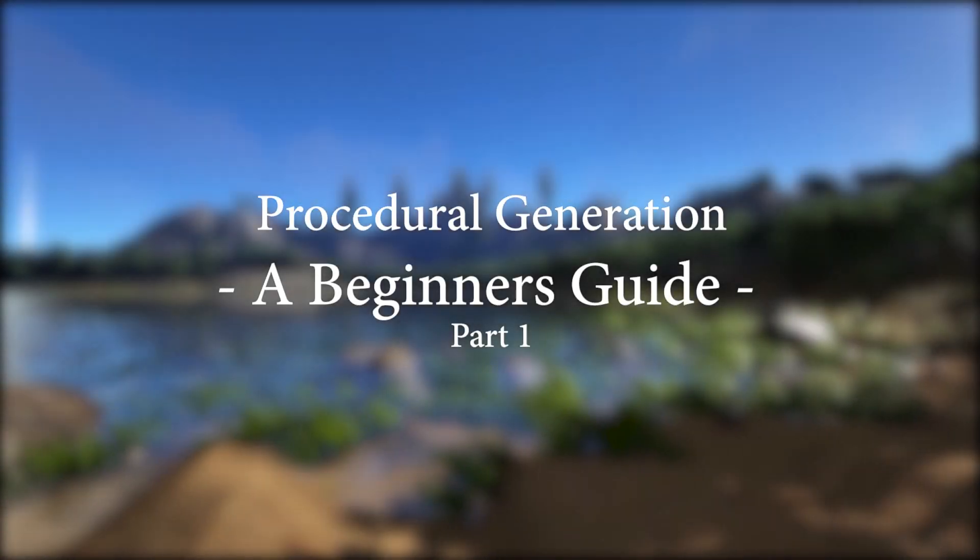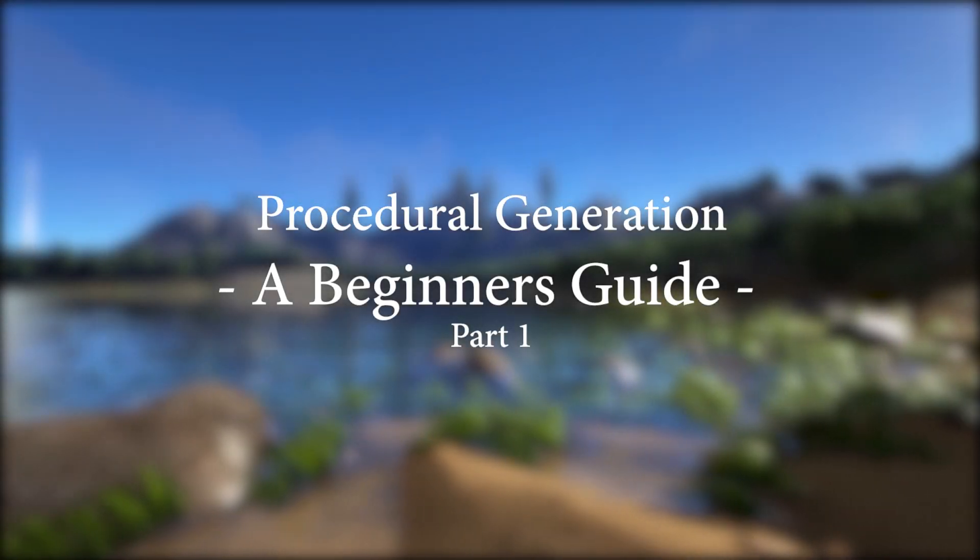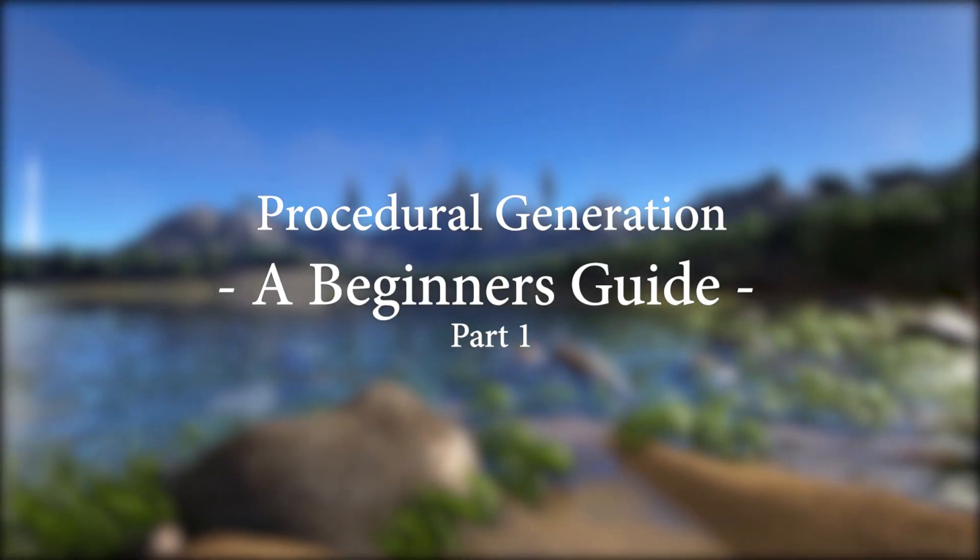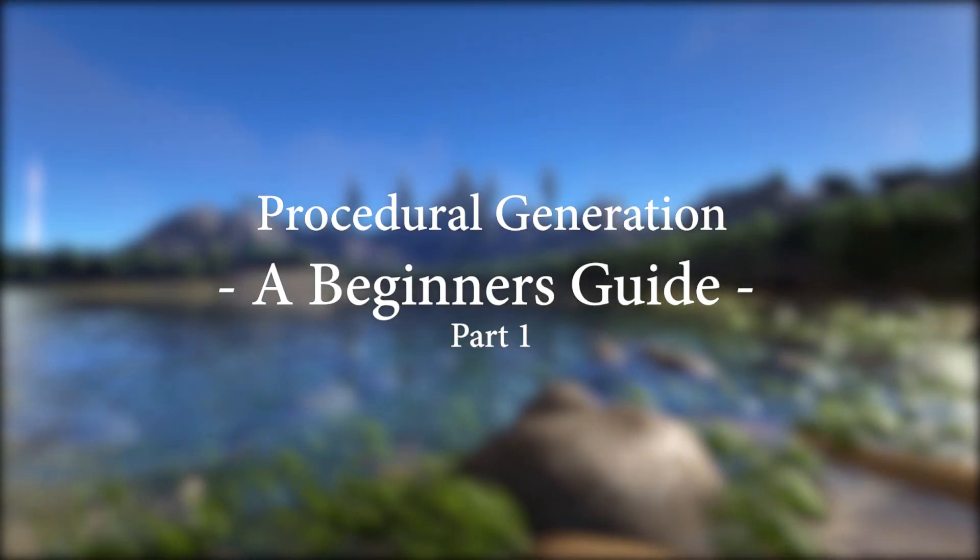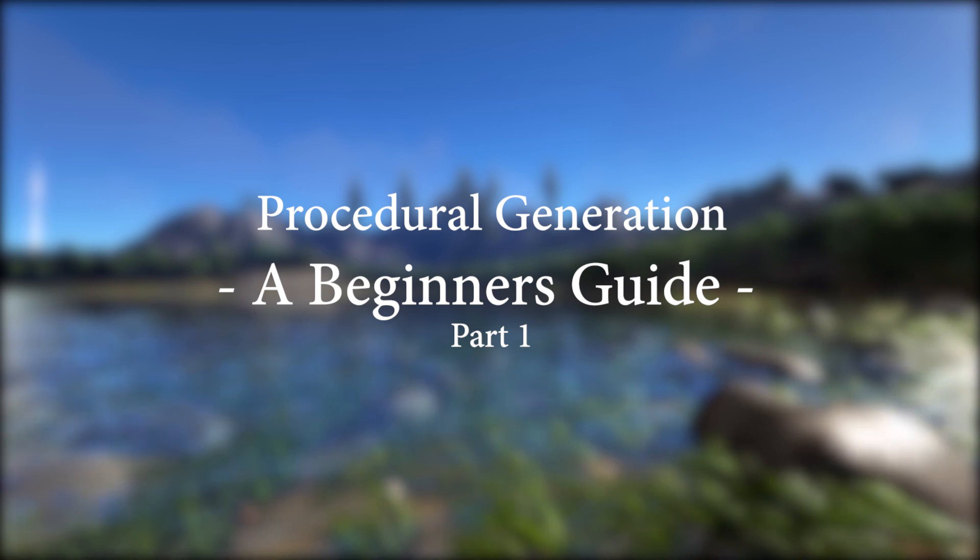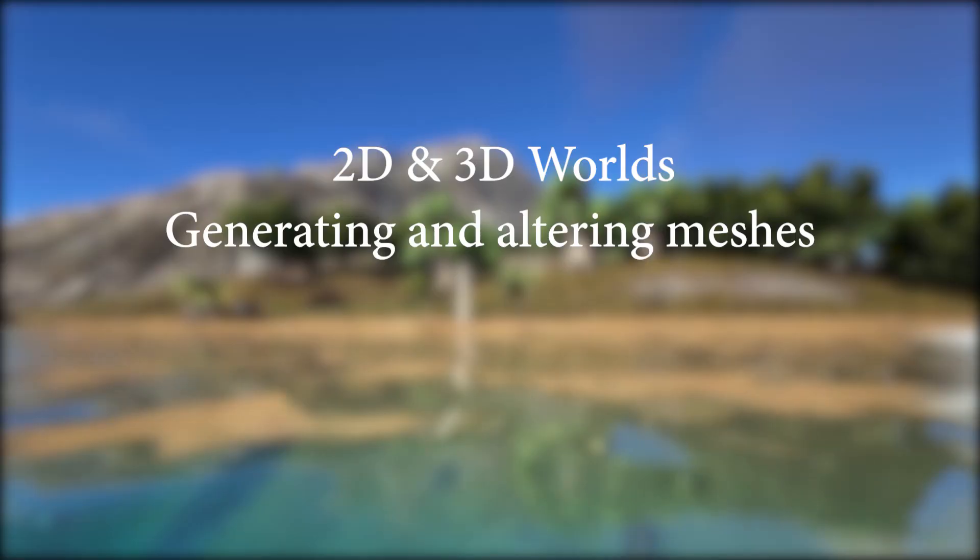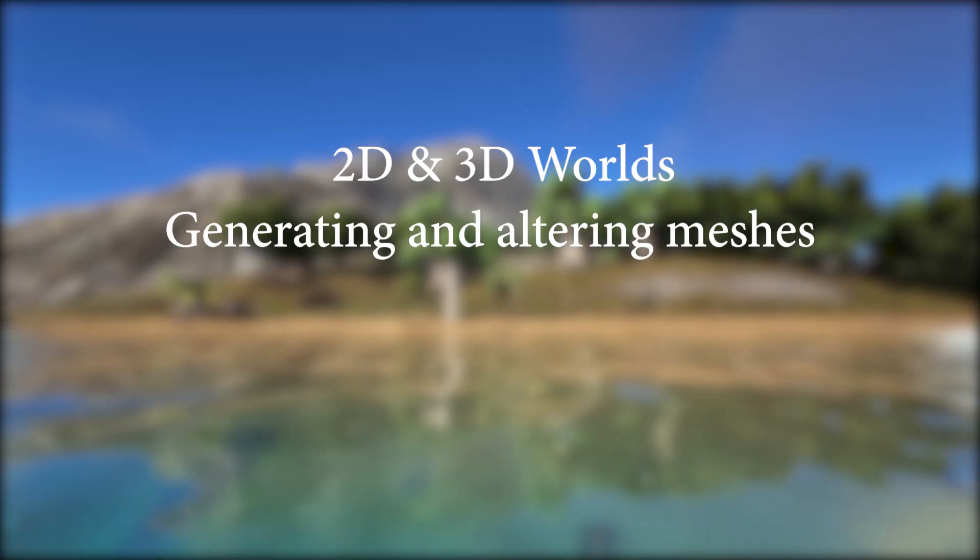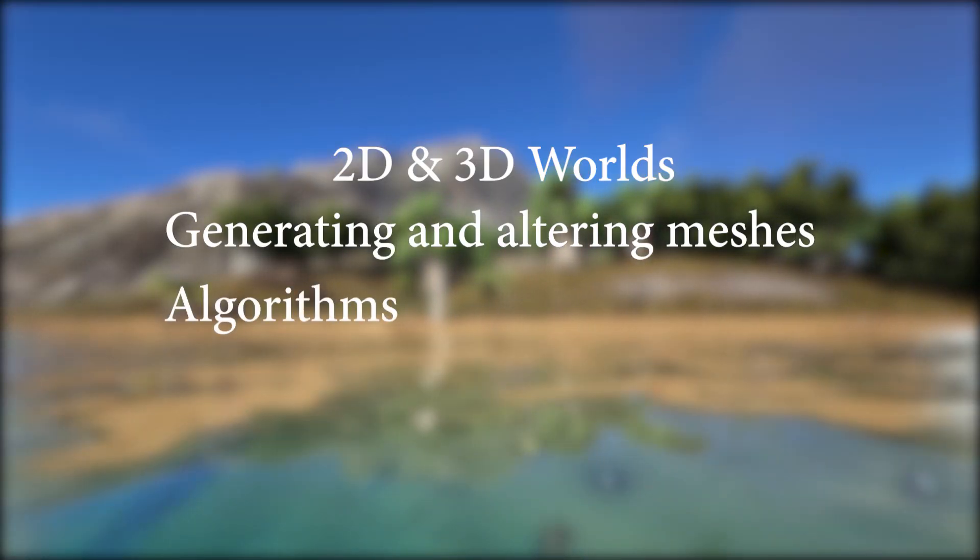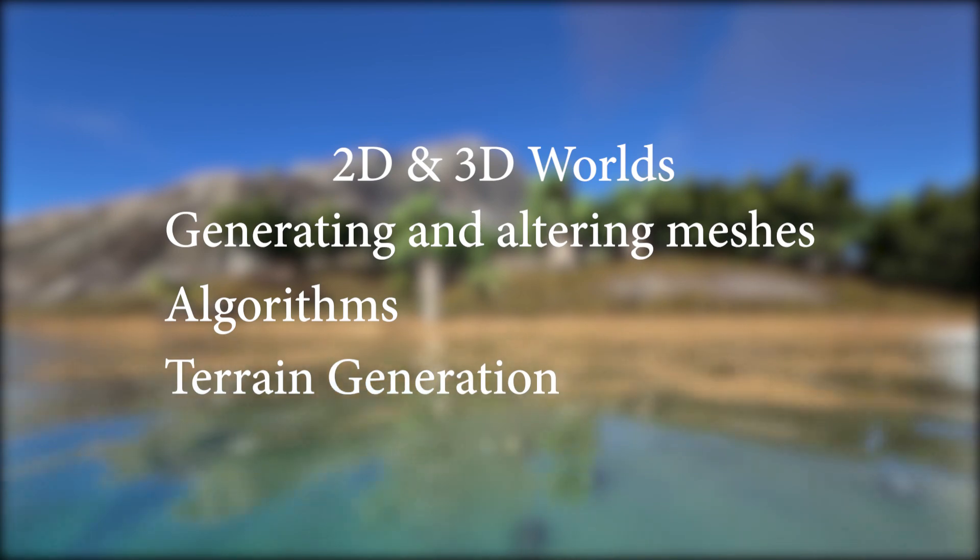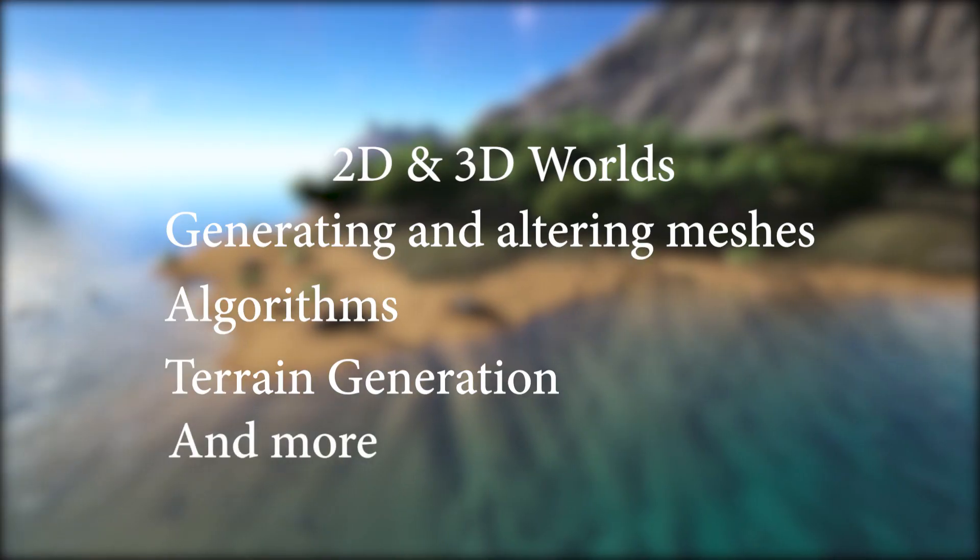Hello everyone, welcome to my series on a beginner's guide to procedural generation. In this series, we will be exploring concepts as generating 2D and 3D worlds, generating and altering meshes. As the series progresses, we will be covering more complex subjects relating to procedural generation.